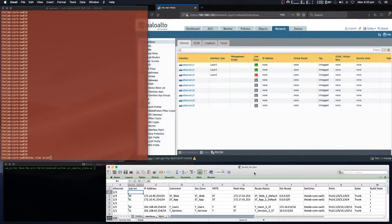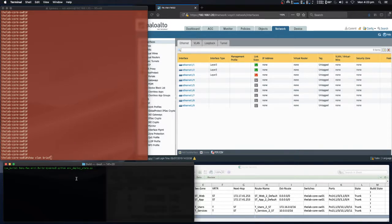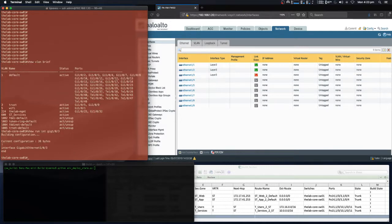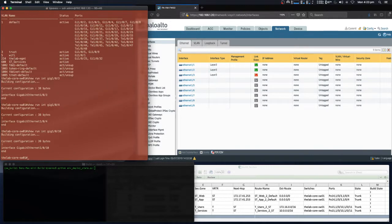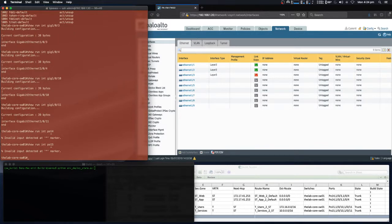First, we're going to configure the switch. Reading our design requirements into this Python script, we will go ahead and create our required design. As you can see, VLANs 10, 11, 40, and 41 do not exist on the switch, interfaces 3, 4, 10, and 11 have not been configured, and port channels 14 and 15 do not exist.